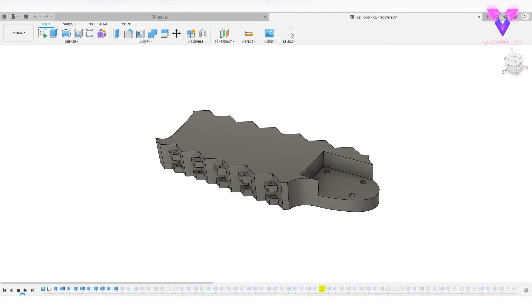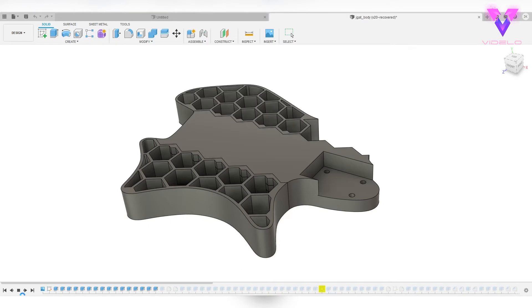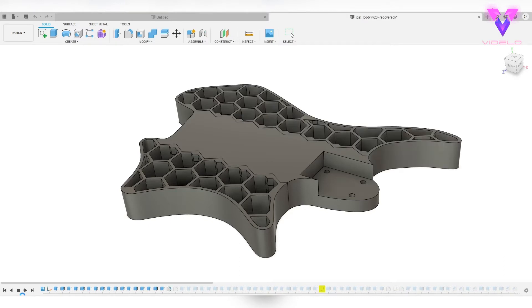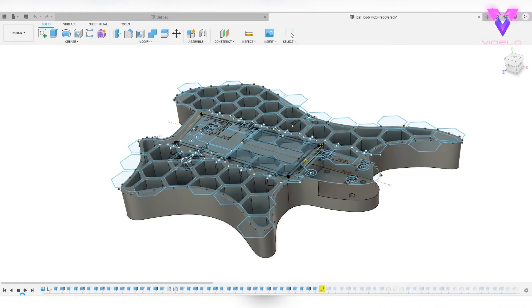So on the guitar side of things, we've got a single bridge pickup, a fixed bridge, one push-pull pot that does volume and tone, and the neck bolts on.